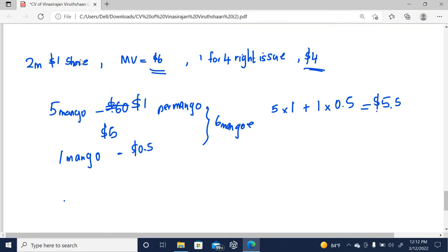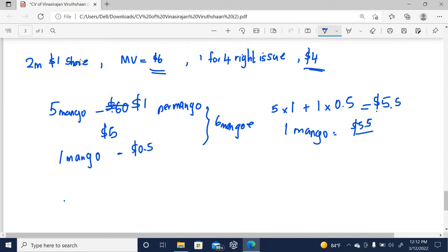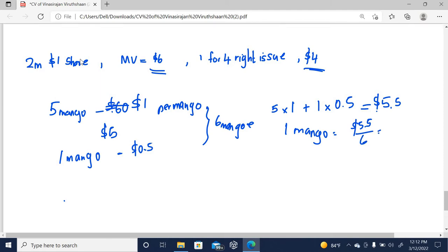The total value of those 6 mangos — the same, similar mangos — is $5.5. We can directly calculate the fair value of 1 mango: $5.5 divided by 6. The value is going to be less than the initial market price of $1 per mango. He has given some discount, but you can't state it directly like that. The fair value of the mango is going to literally go down.